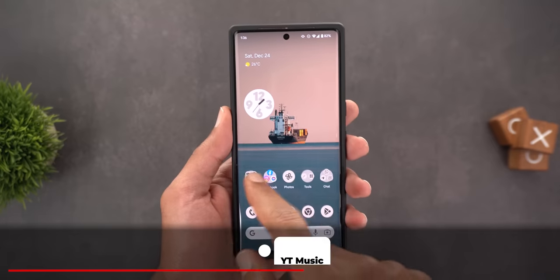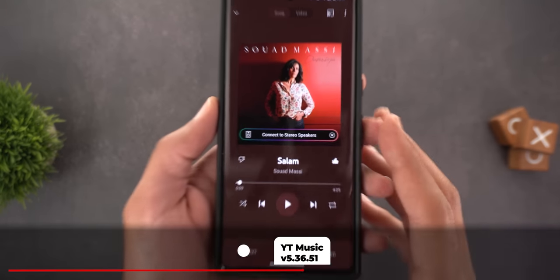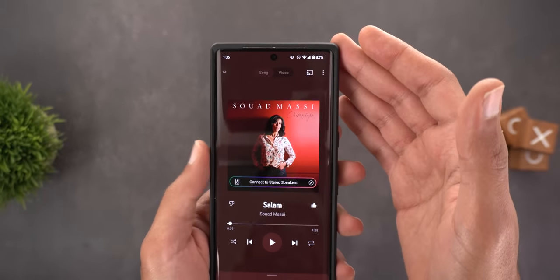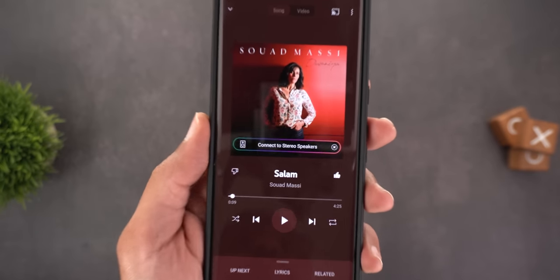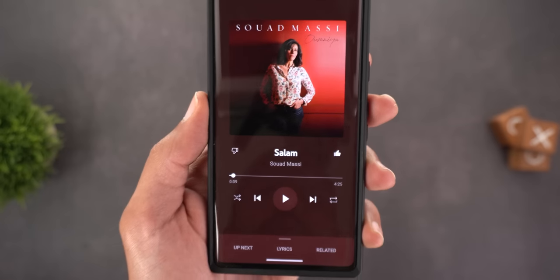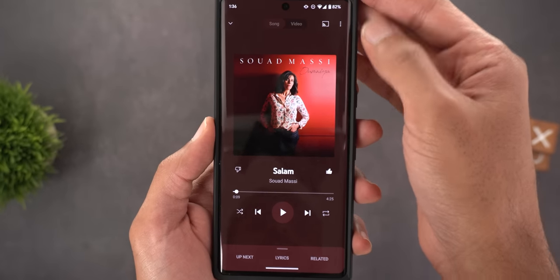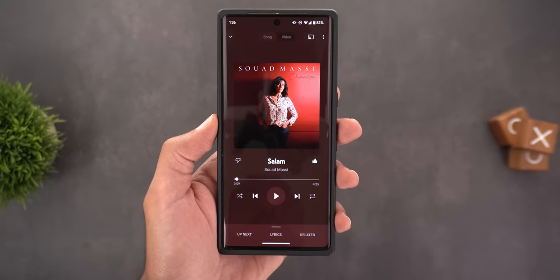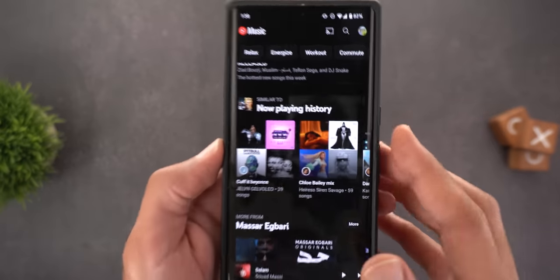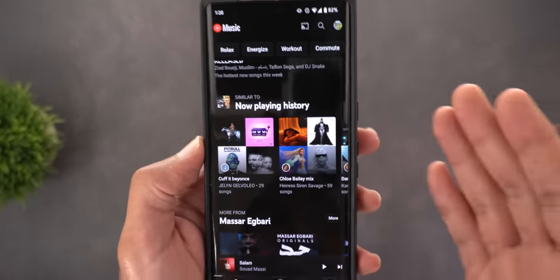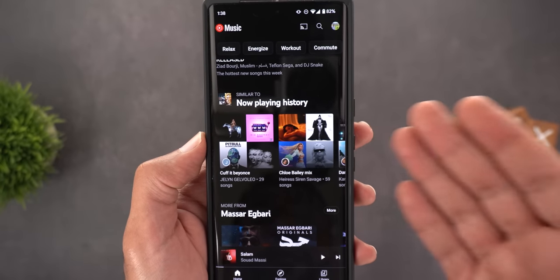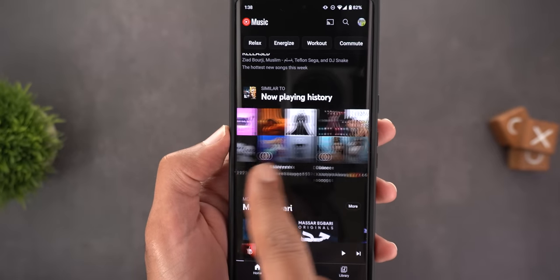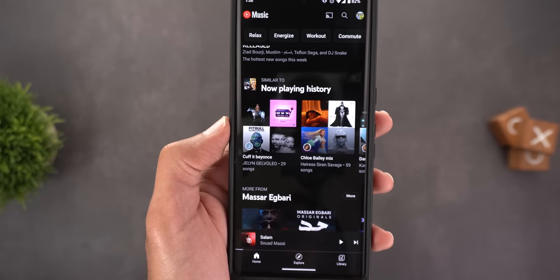Next is YouTube Music. On the now-playing screen there's a new suggestion to connect to stereo speakers. If you have compatible devices on the same Wi-Fi network, you'll see this floating suggestion, and tapping it immediately starts casting — easier than going through the cast button. The second change is a new home feed category called 'Similar to Now Playing History,' which seems to integrate the Pixel's Now Playing feature with YouTube Music, recommending songs that were identified.